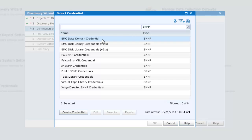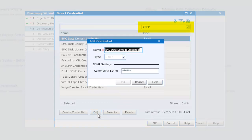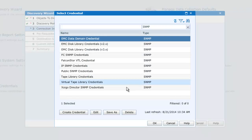So let's do this. We'll first of all check our SNMP credential. In this window, we have only SNMP credentials, and we'll select the EMC Data Domain credential. Let's edit this, and we see that the Community String is already populated, in this case with 'public'.